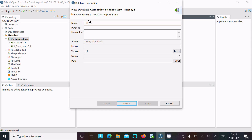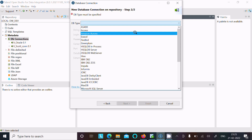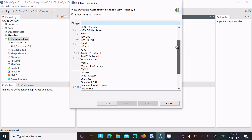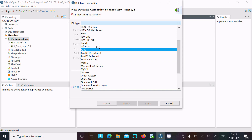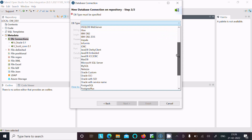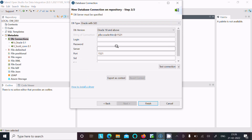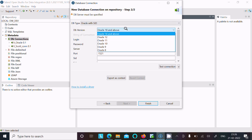After naming it 'hr_con', click Next. Here you can see many database options like SQL Server, Informix, Hive, but we need to select Oracle. Scroll down and you can get three types of Oracle: Oracle OCI, Oracle with SID, and Oracle with Service Name.